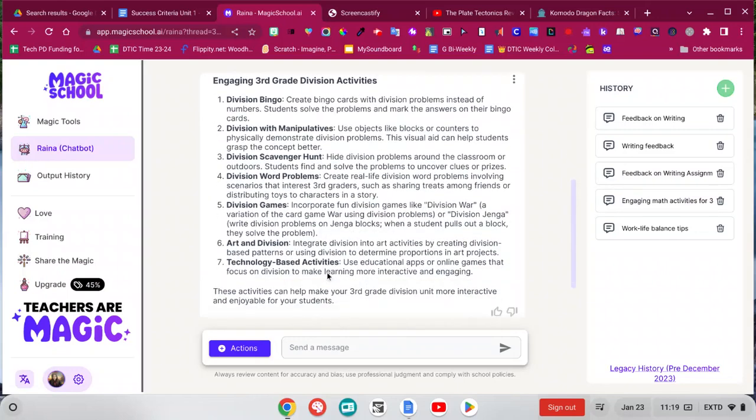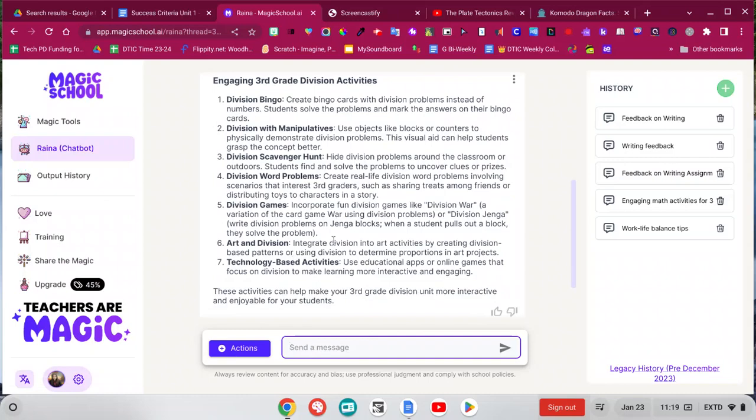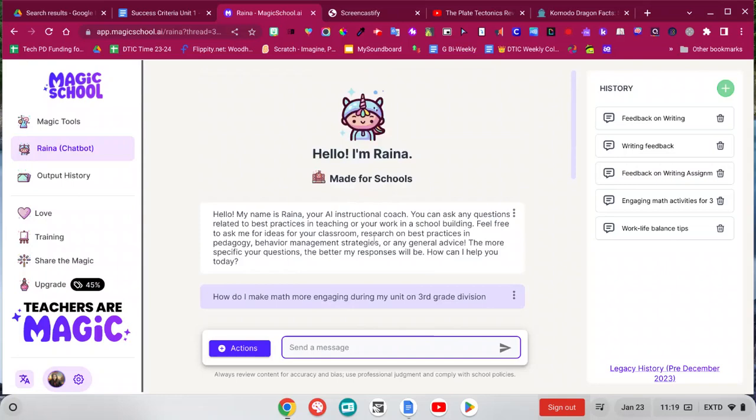So really, you could put in anything, even in here, you could also put in like those suggestions for like, I have a student who's defiant, what do I do? And it'll give you some suggestions. So pretty cool.